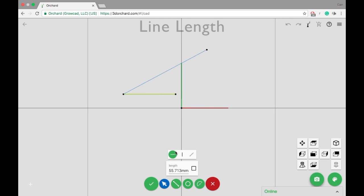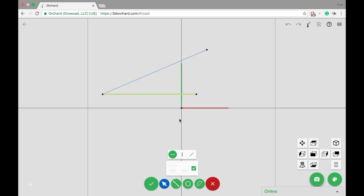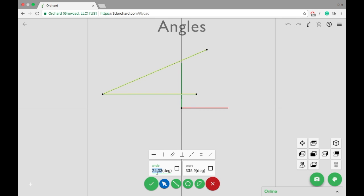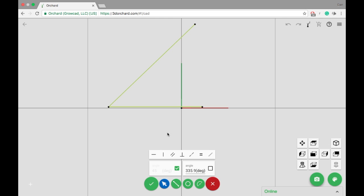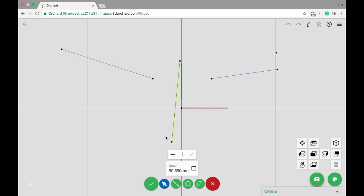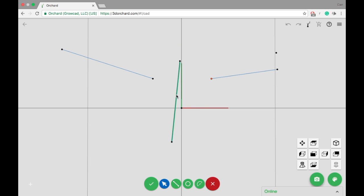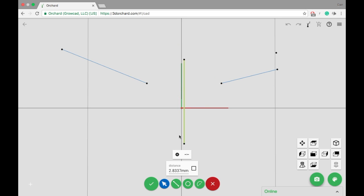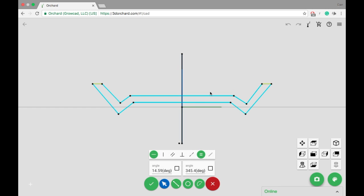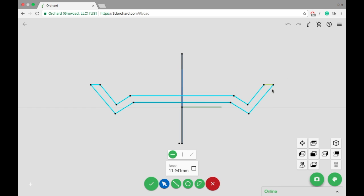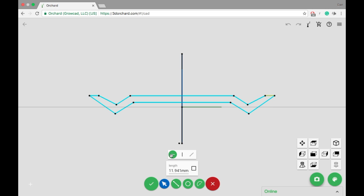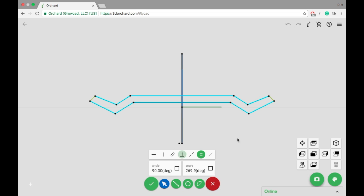You can also constrain dimensions, like the length of the line or the angle between two lines. Finally, you can turn regular sketch elements into construction elements, which, as the name implies, are only used to help construct and constrain the sketch. Construction elements are colored black. Here, the construction line is used to make the points symmetric around it.